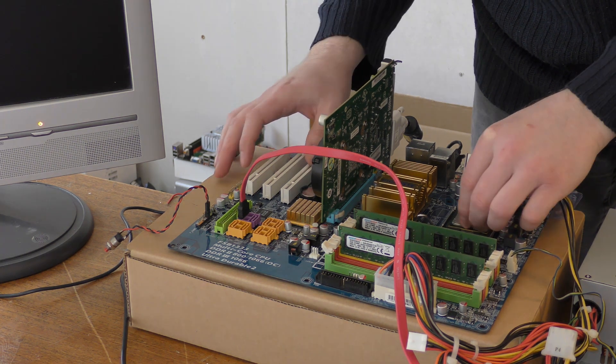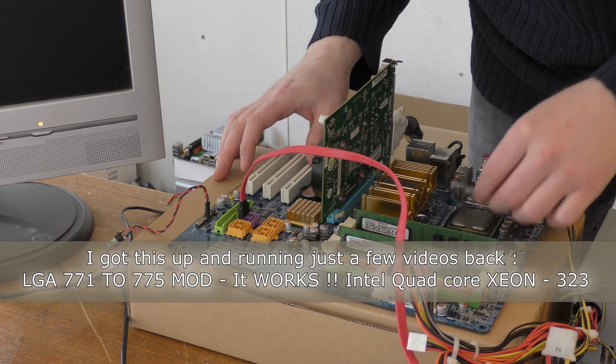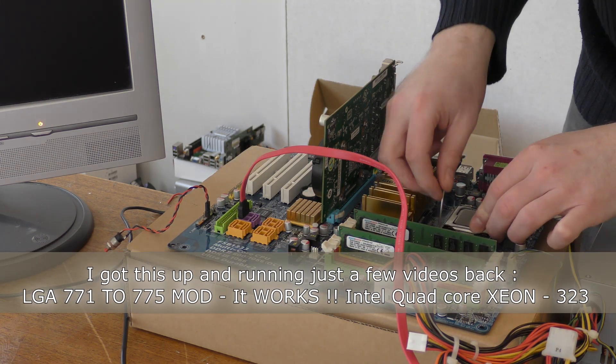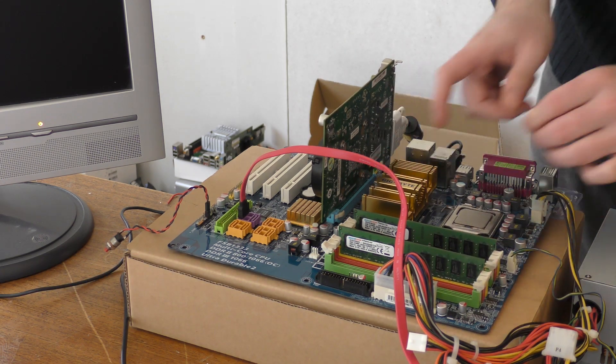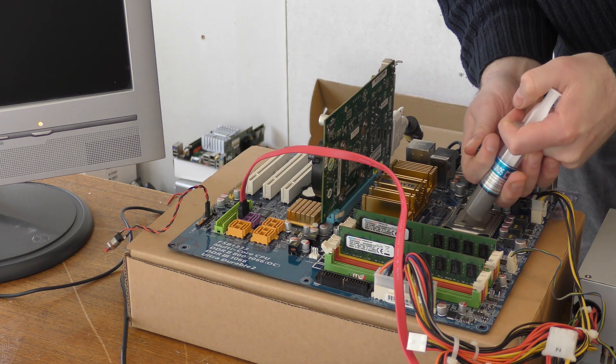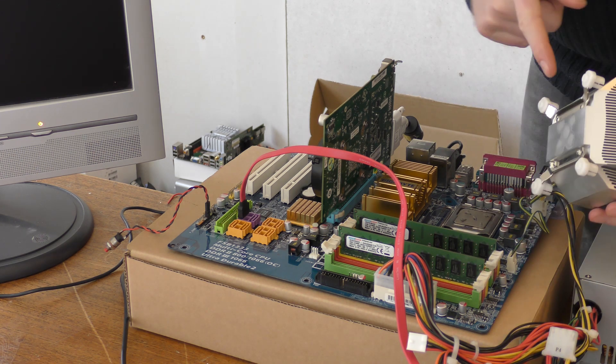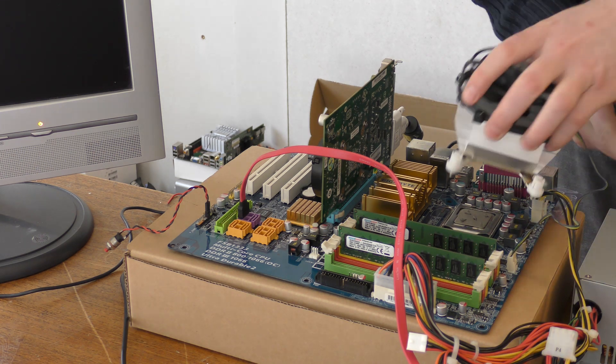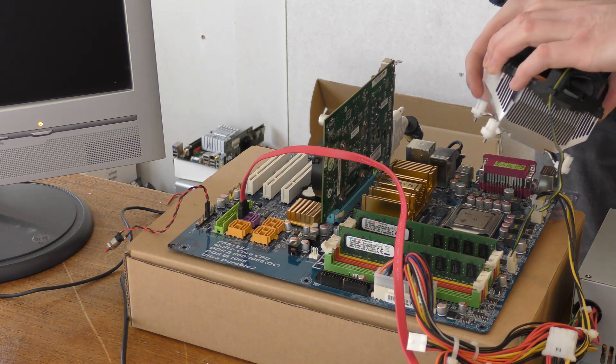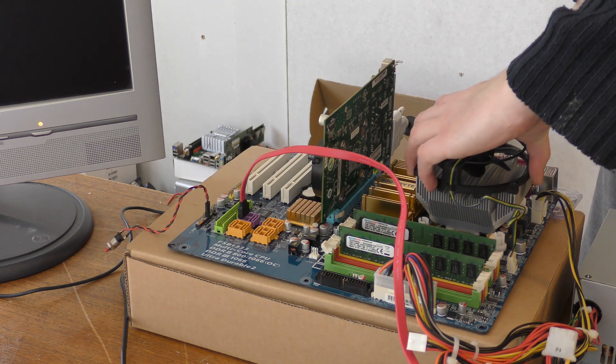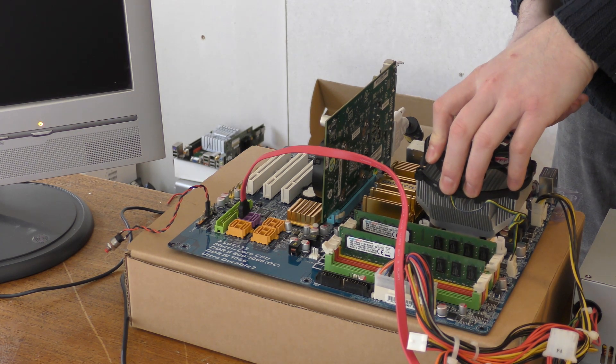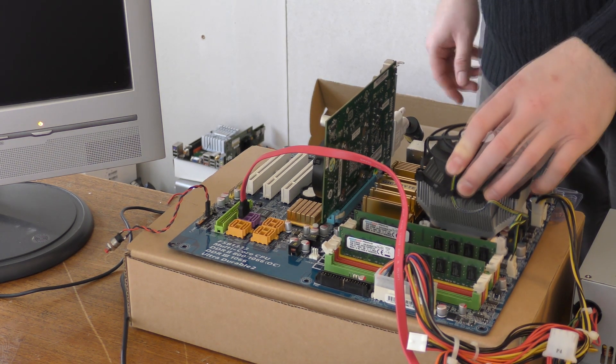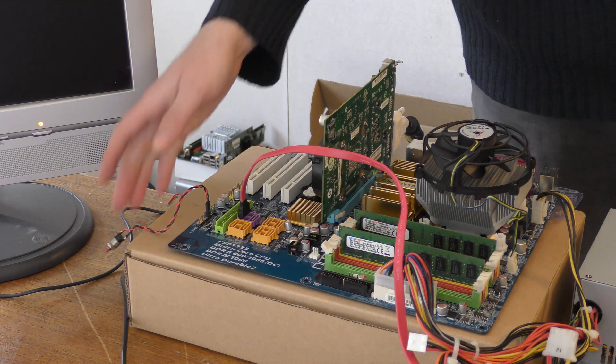If you haven't seen that video where I modified this motherboard for putting in the Xeon, please go back. It's only two videos back. This cooling is only a couple of hours old, so I'm not going to clean it off the heat sink. And we'll power on this thing again.